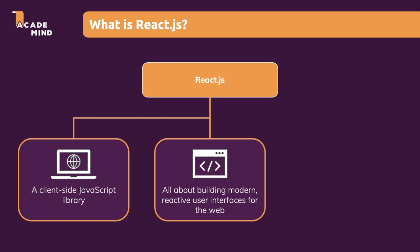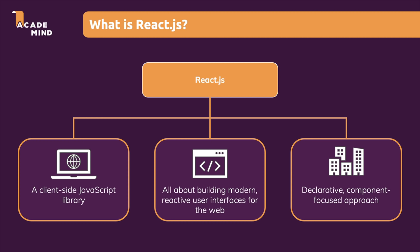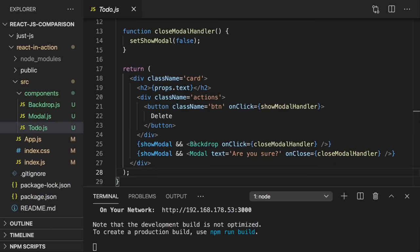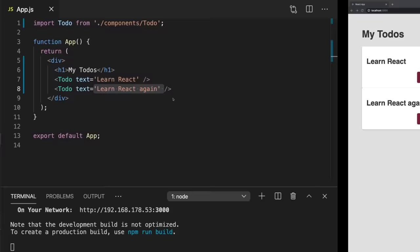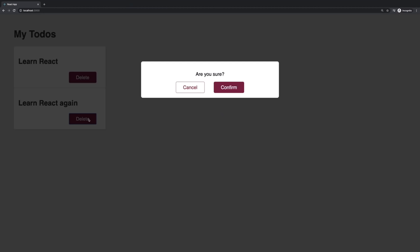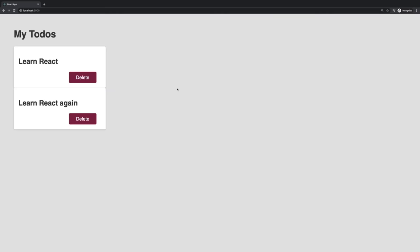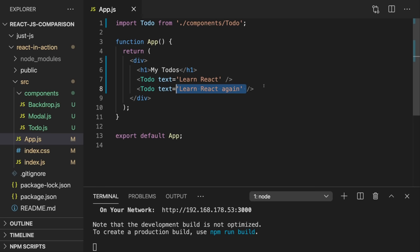That is why we want to use React.js — it makes building modern, rich, complex user interfaces easier by giving us a higher-level syntax where we write code in a declarative, component-focused way. We define what we want on the screen and React does the rest. And as a side effect, if we wanted more than one to-do, we could just copy that custom element, change the text, and boom — we've got a second to-do with a working button as well.